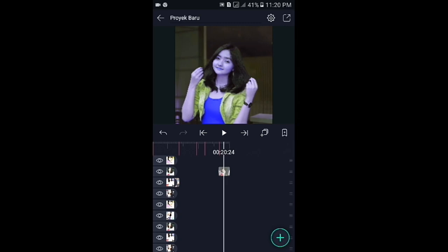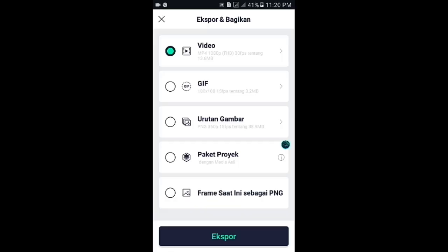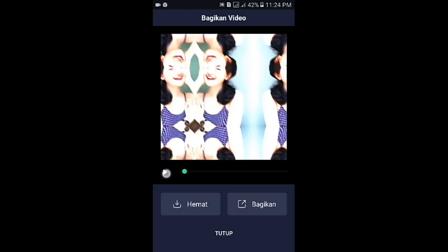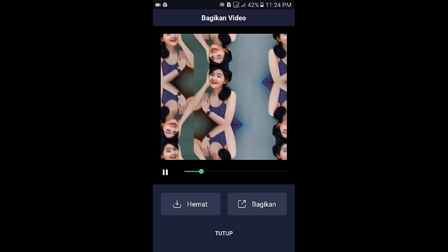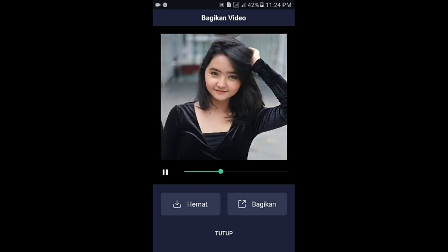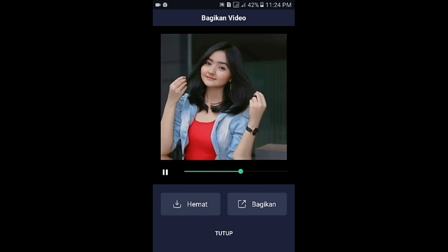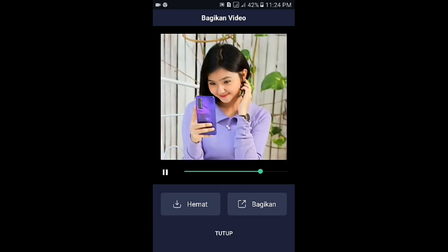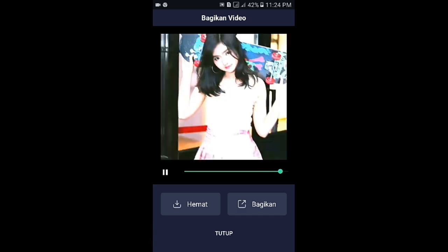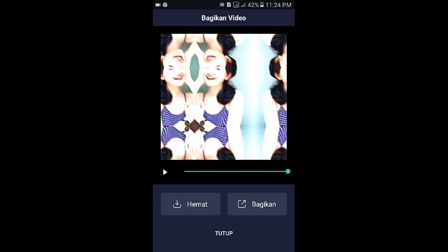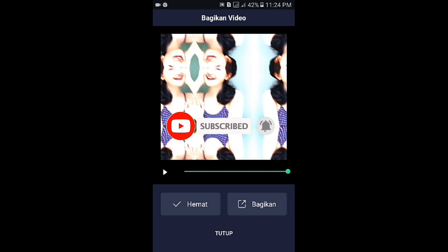Di sini sudah selesai. Langsung saja kalian tap ikon panah yang di pojok kanan atas, kemudian export. Dan untuk hasil akhirnya nanti akan seperti ini. Lalu pilih hemat. Maka secara otomatis akan tersimpan ke galeri kalian. Oke, sekian dulu tutorial dari saya. Semoga bermanfaat bagi kalian. Jangan lupa like, komen, share, dan subscribe ya. Dan juga aktifkan tombol notifnya. Untuk video kali ini saya akhiri dulu. Sampai jumpa lagi di video berikutnya. Wassalamualaikum.